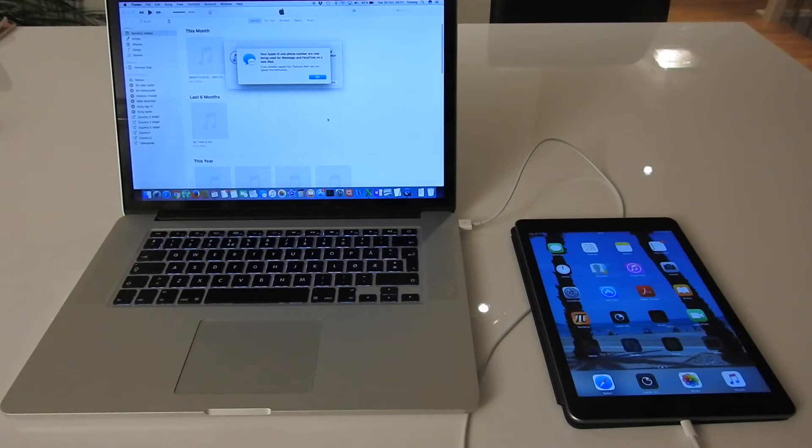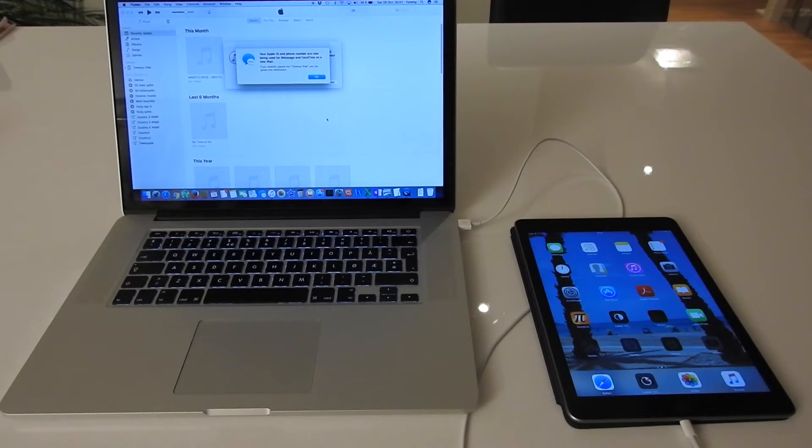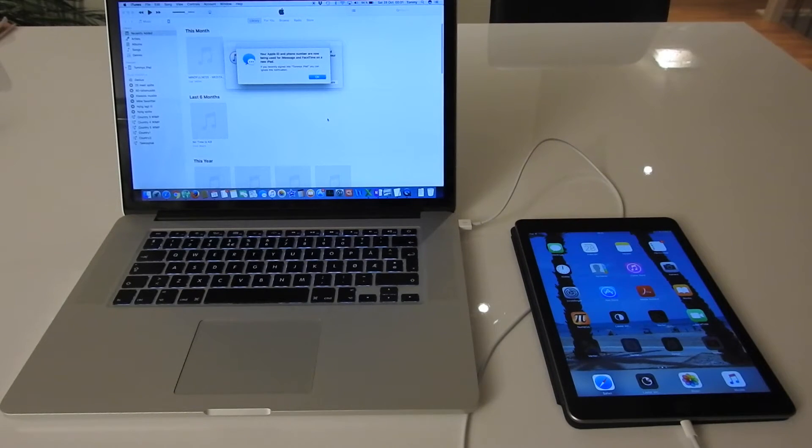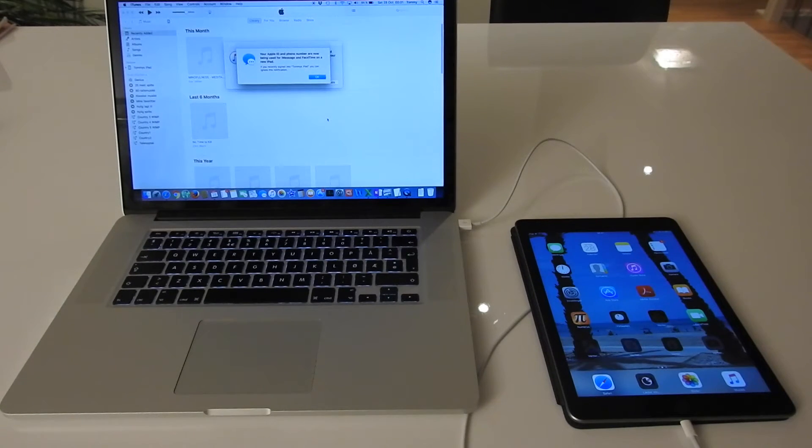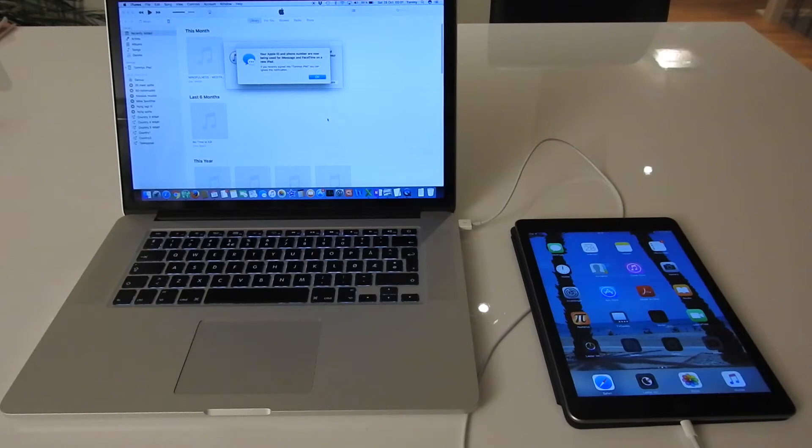So the iPad is updating some apps I think, and Mac says your Apple ID and phone number are now being used for iMessage and FaceTime on a new iPad.